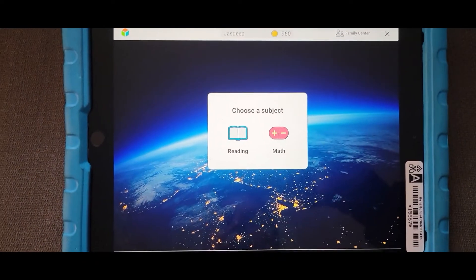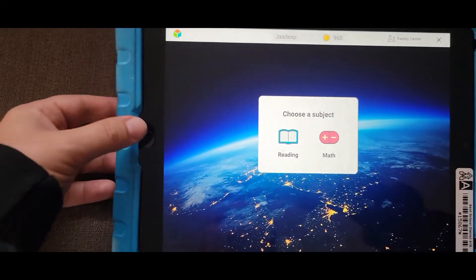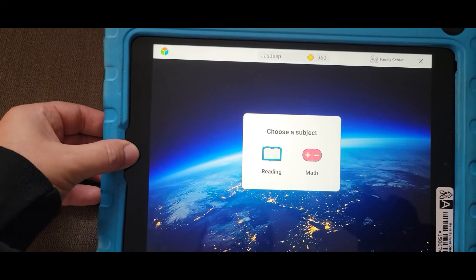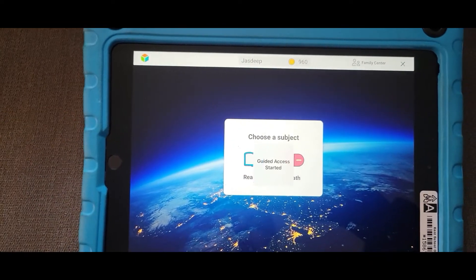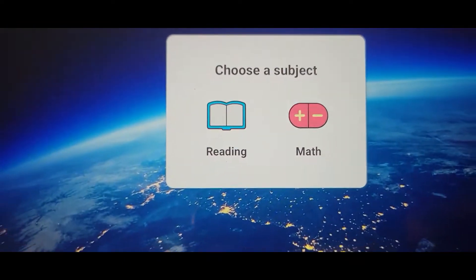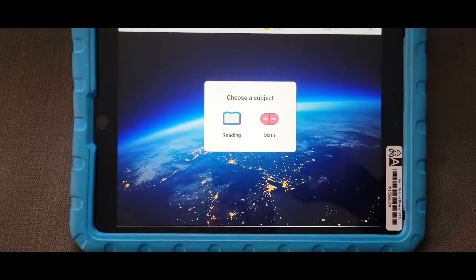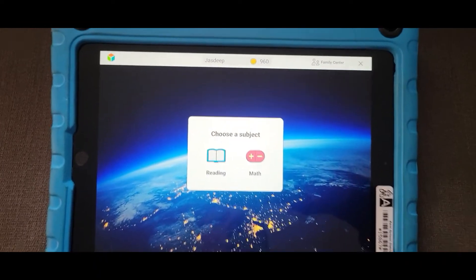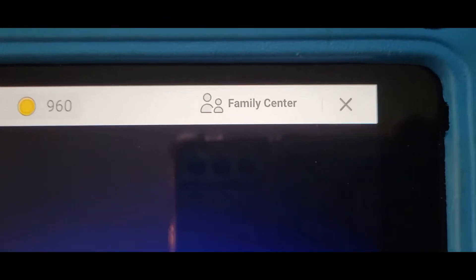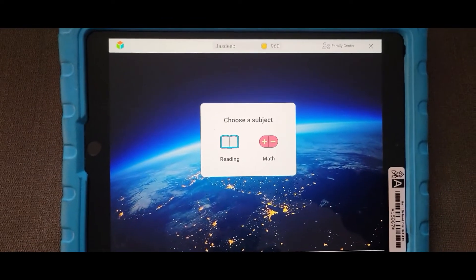Start guided access by triple clicking the home button: one, two, three. And it'll either start automatically, like it just did, or you'll be prompted to click start in the upper right corner.